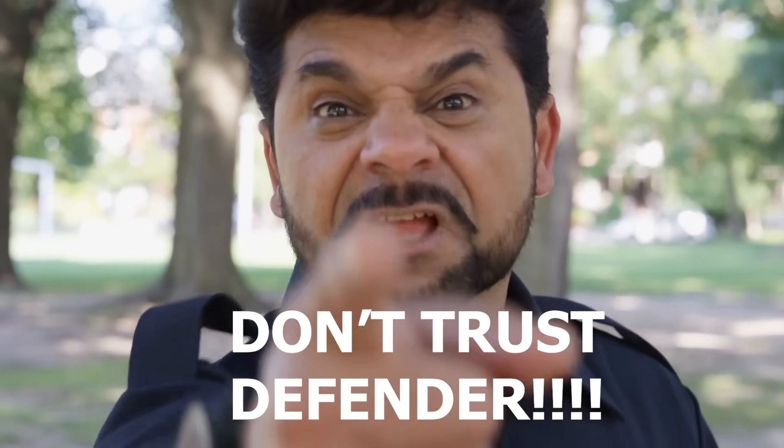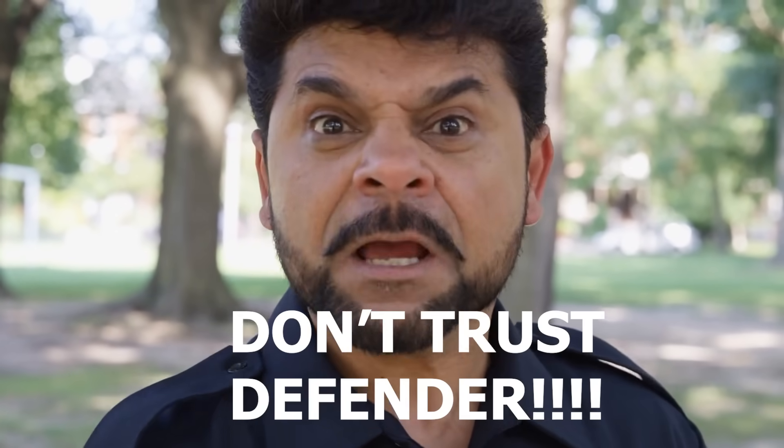You mentioned Defender and people lose their minds because back in the day when it was called Windows Defender, it really wasn't good. Like, at all. But times have changed and so has Defender.